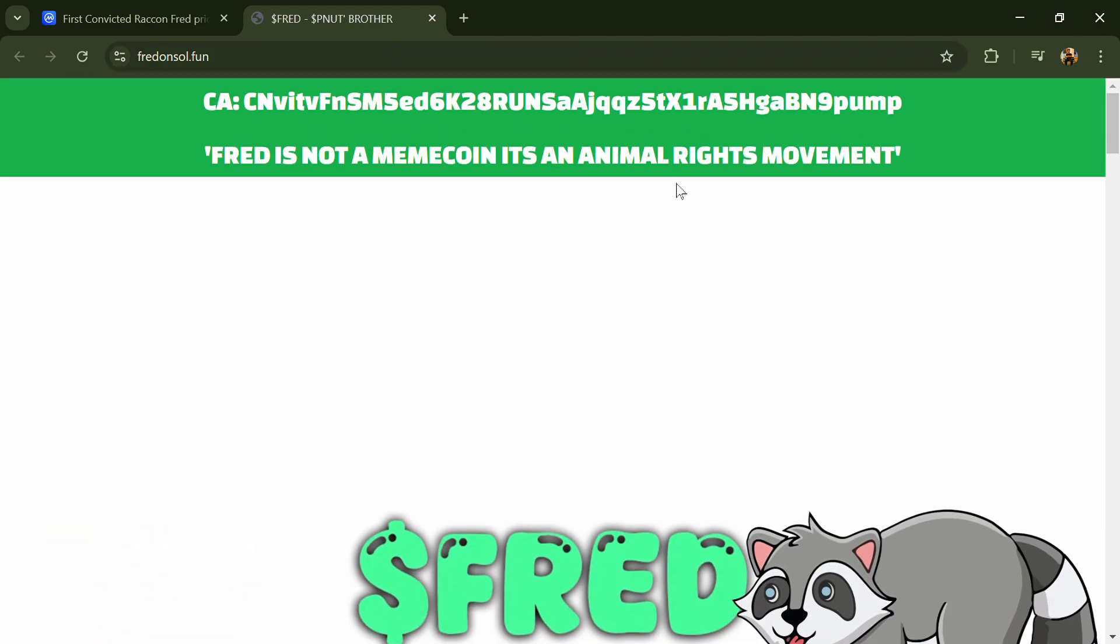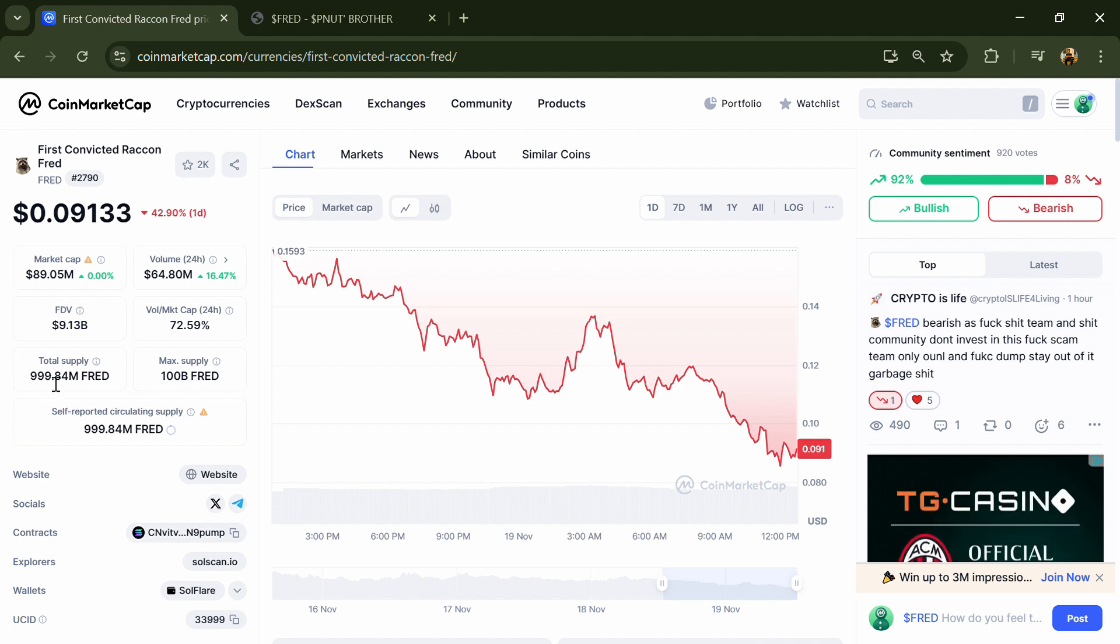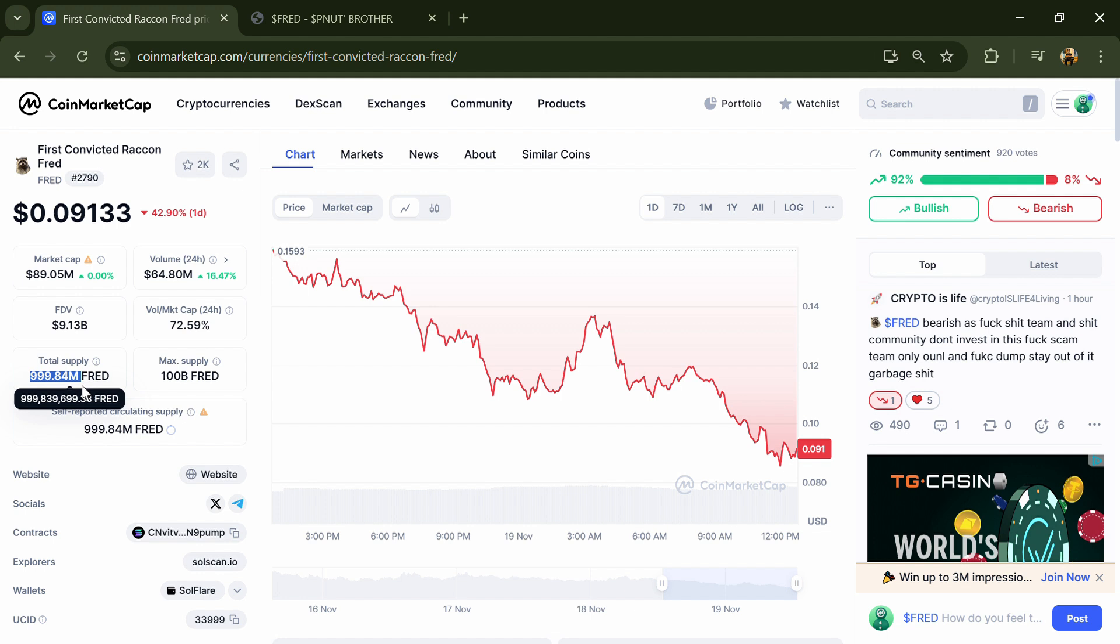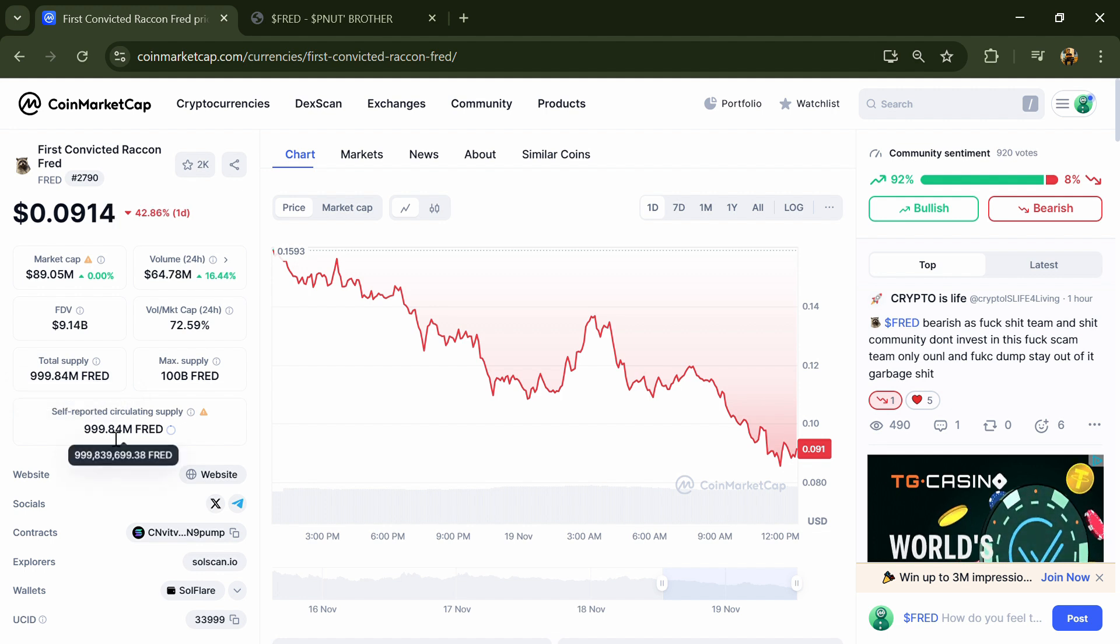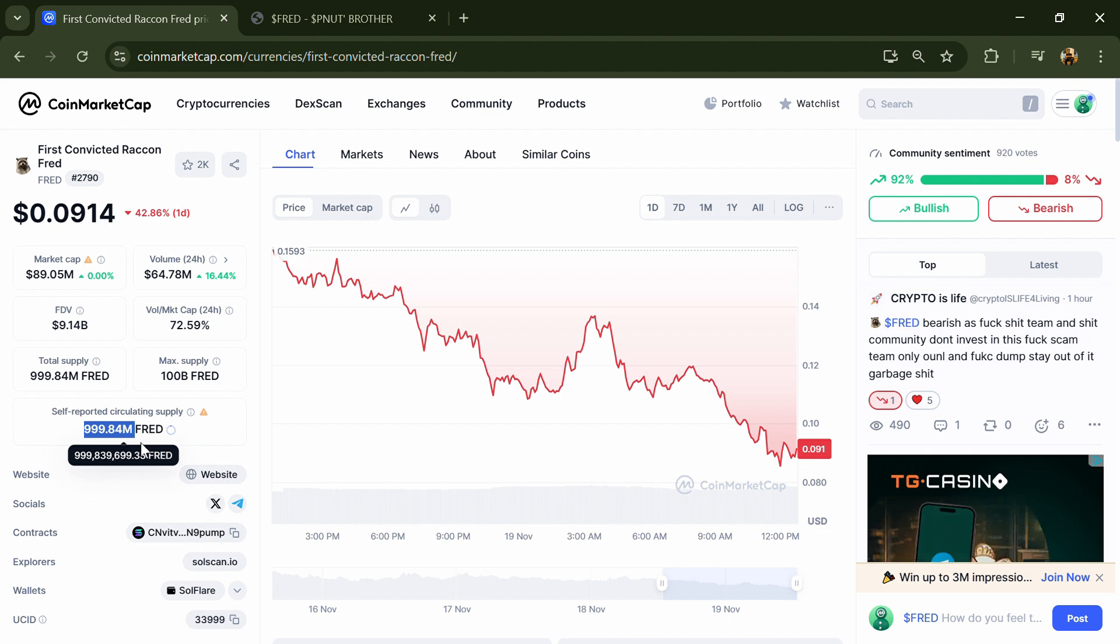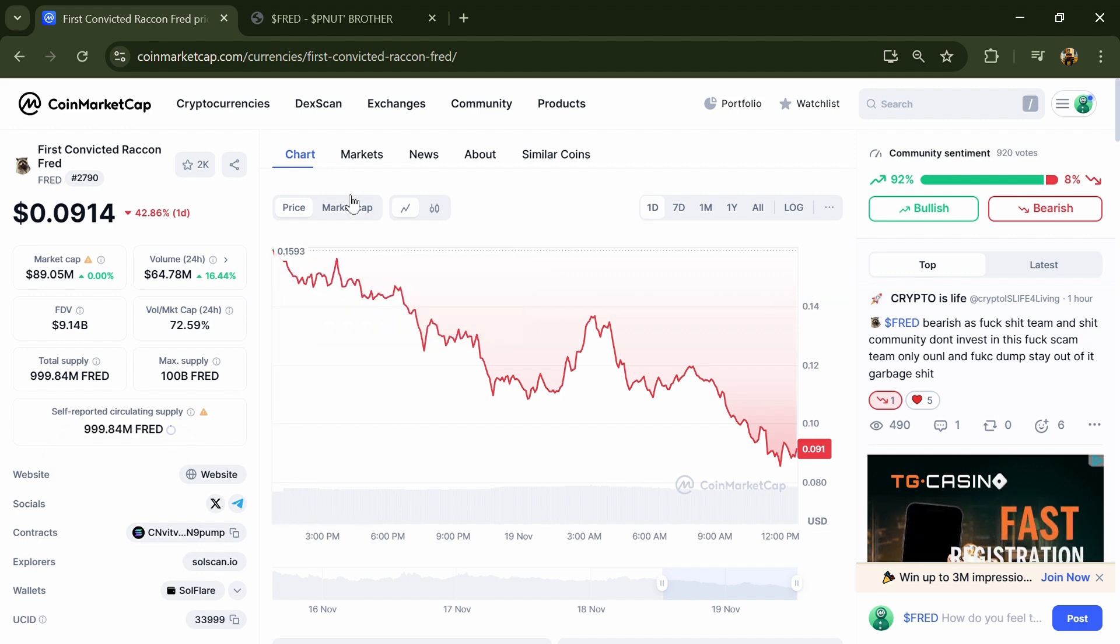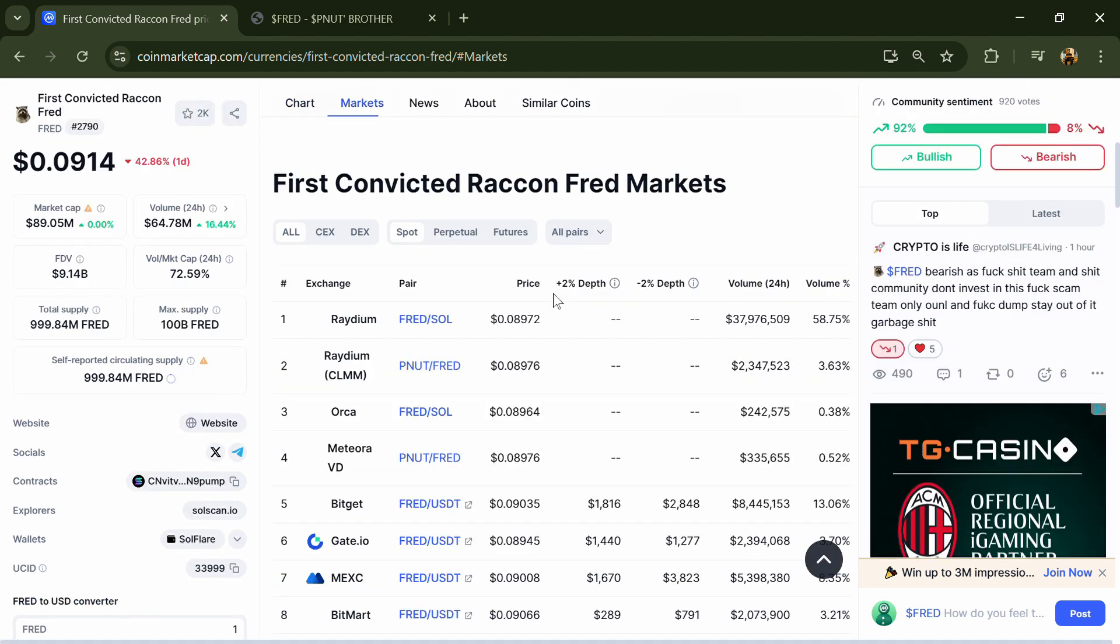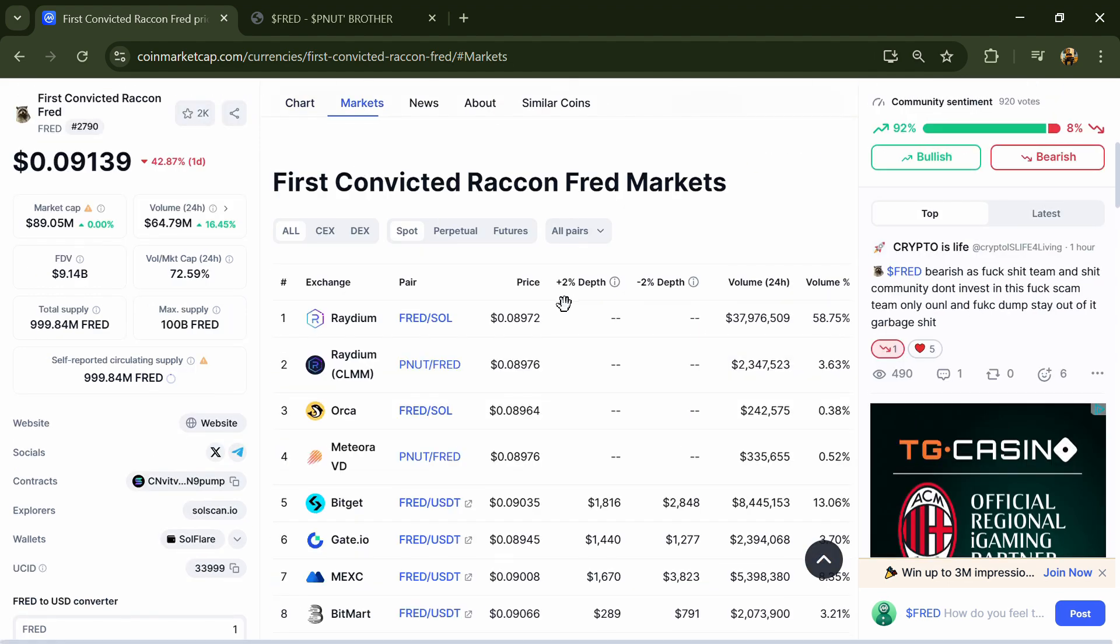First Convicted Raccoon Fred project is built on the Solana ecosystem. First Convicted Raccoon Fred token total supply is 999.84 million and circulating supply is also 999.84 million.